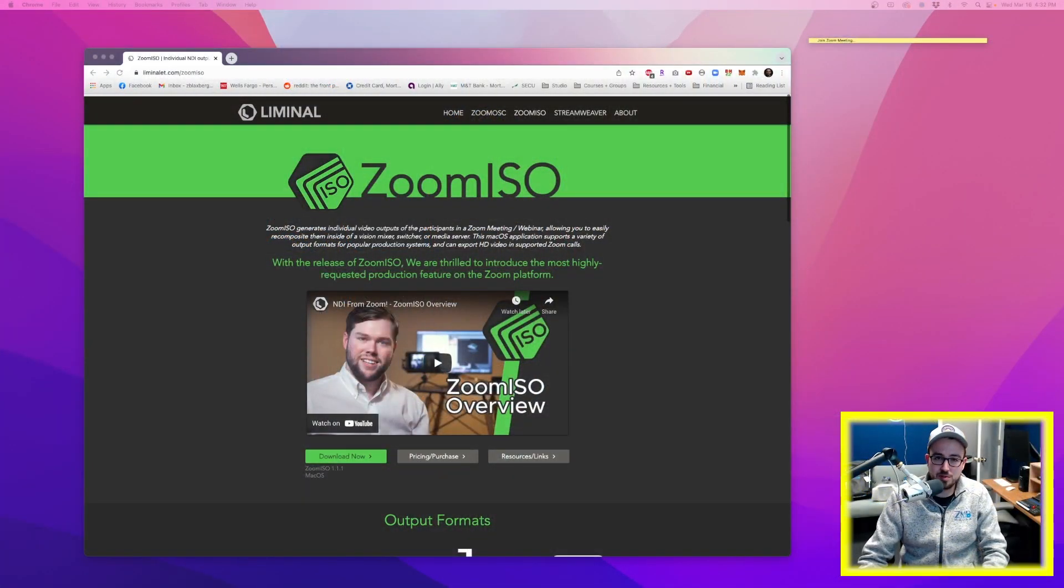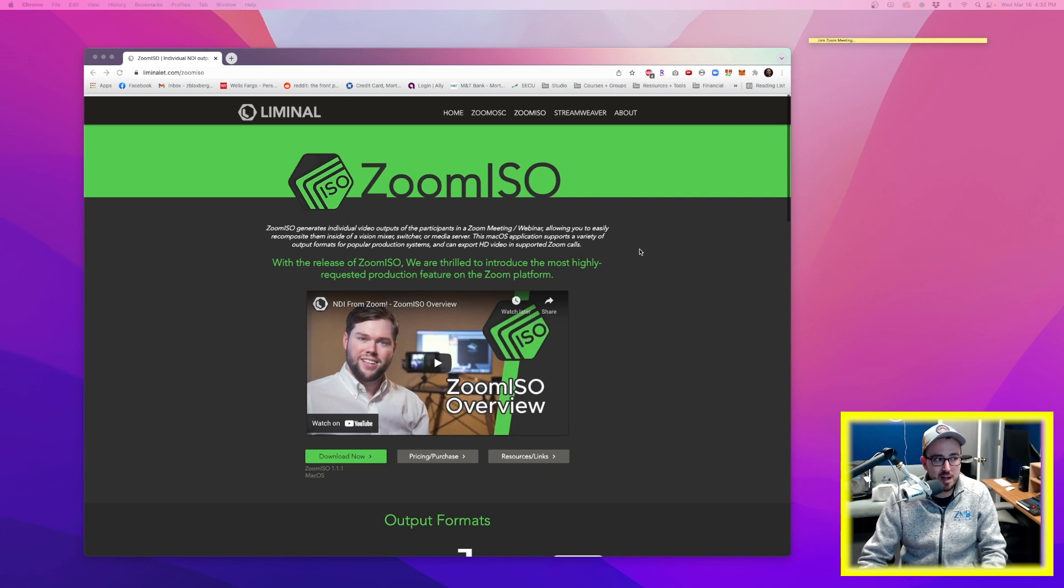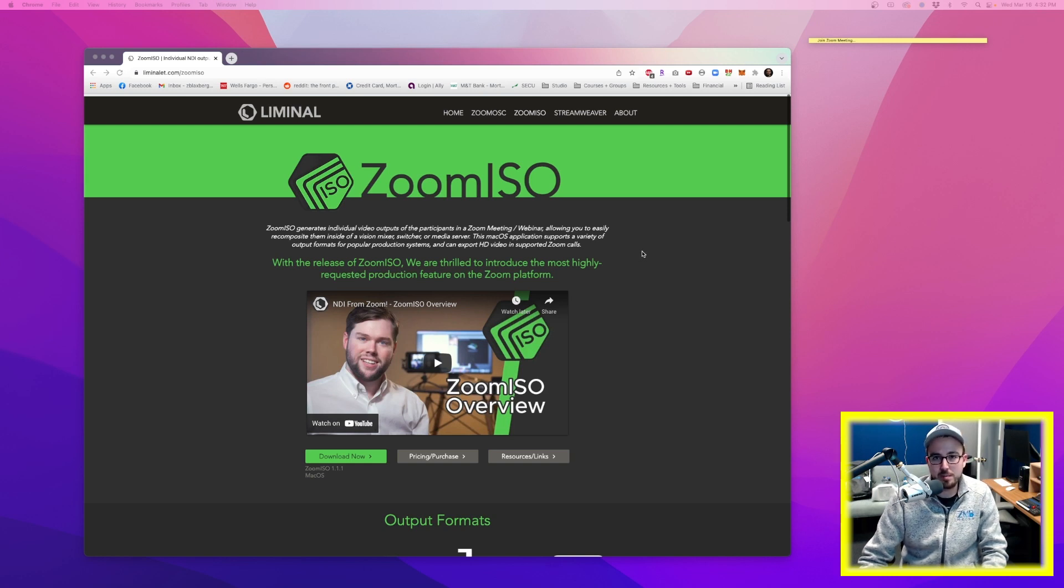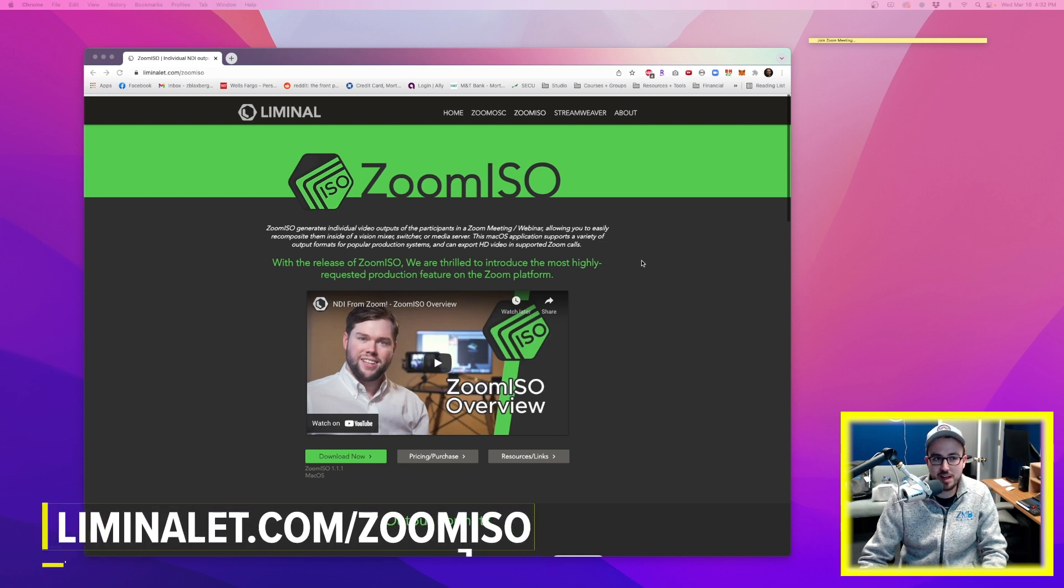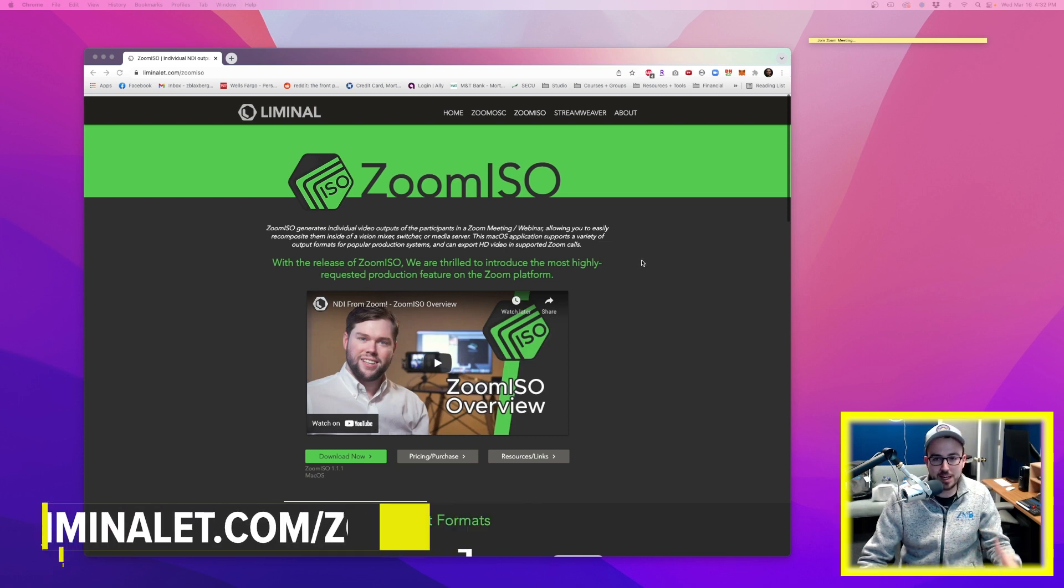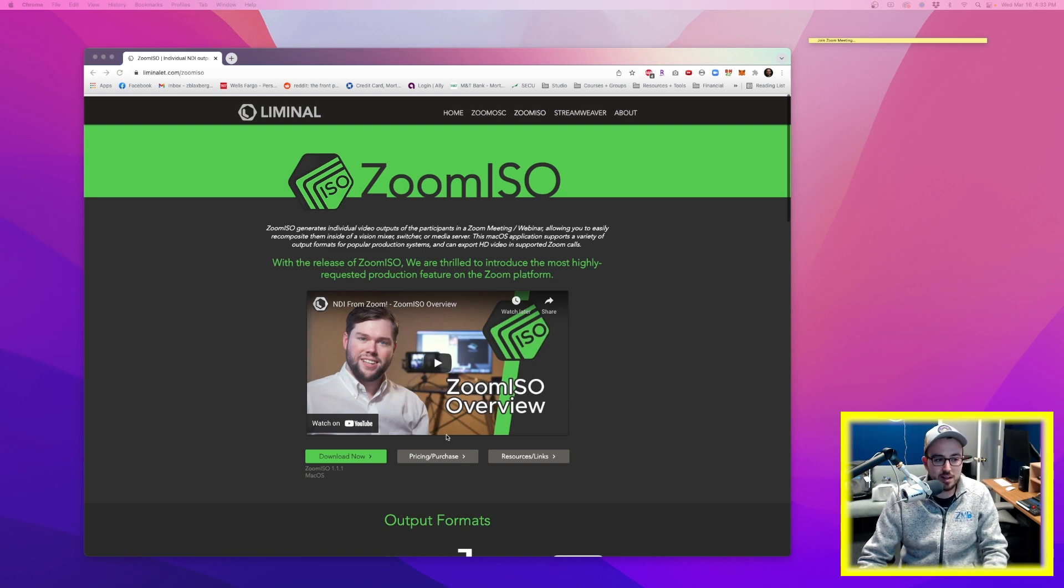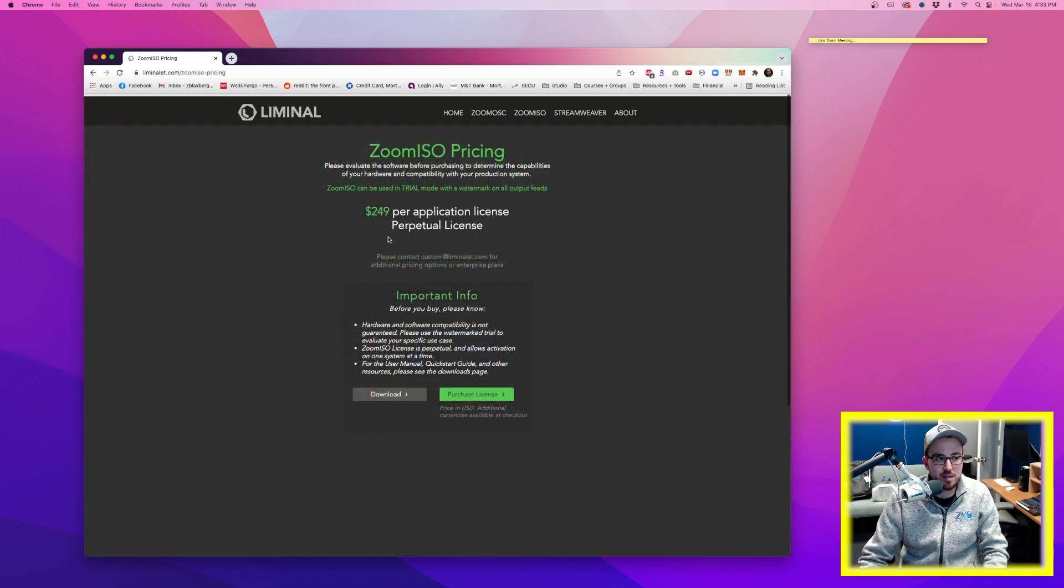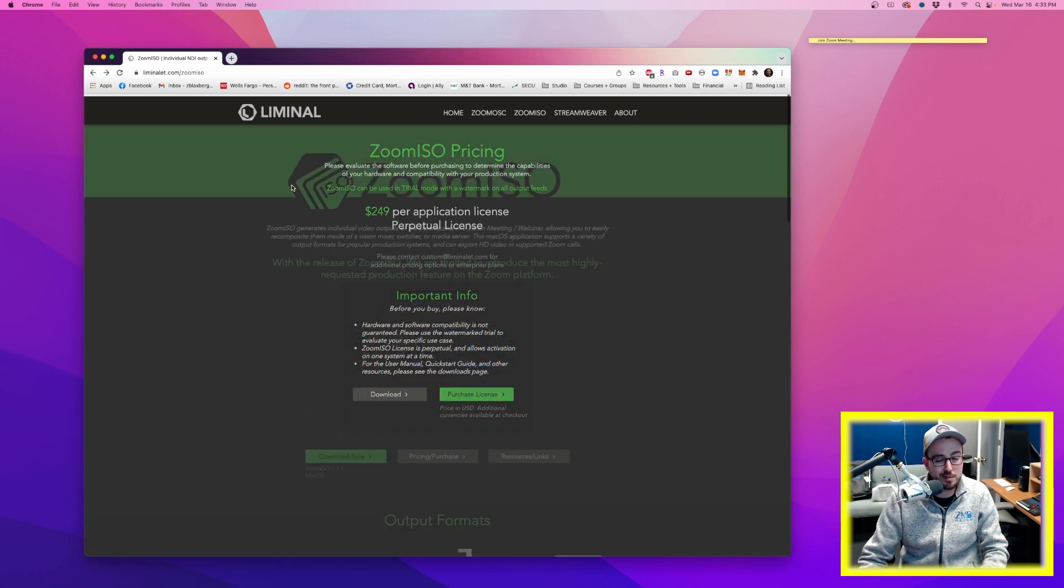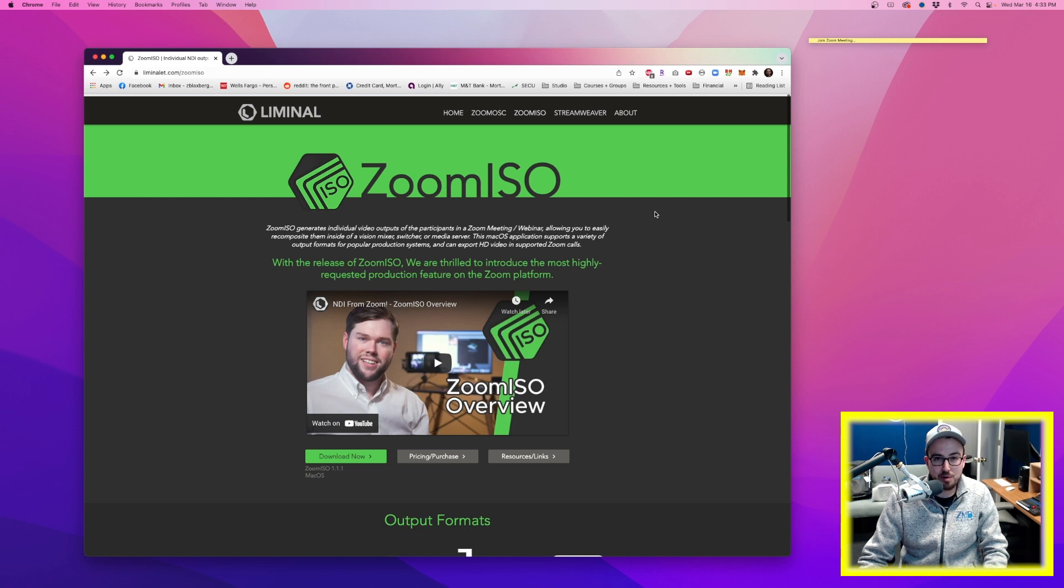That new product is called Zoom ISO, or Zoom ISO, you can see it right here on screen. This is from Liminalet, it's L-I-M-I-N-A-L-E-T dot com, and we'll go ahead and put the URL at the bottom of the screen for you so you can see that. This is a nifty tool that I'm testing out for free, so you'll see a watermark over it as I'm using it, but you can go ahead and actually purchase a license to it for $249, which I believe in this usage case is probably going to be worth it.